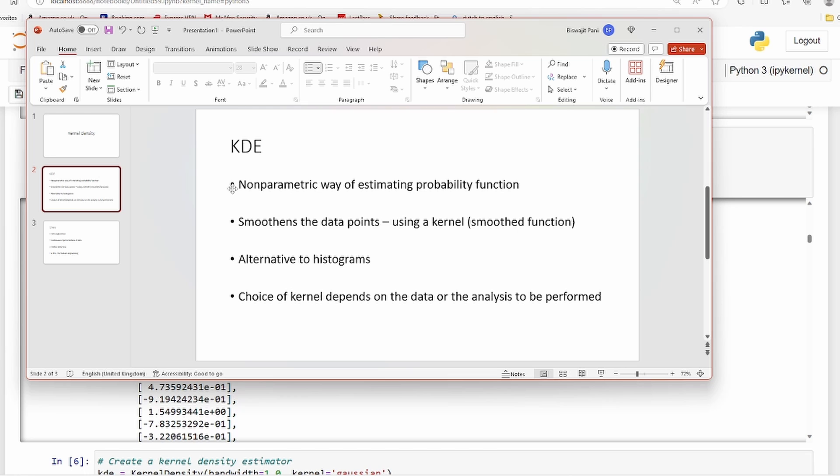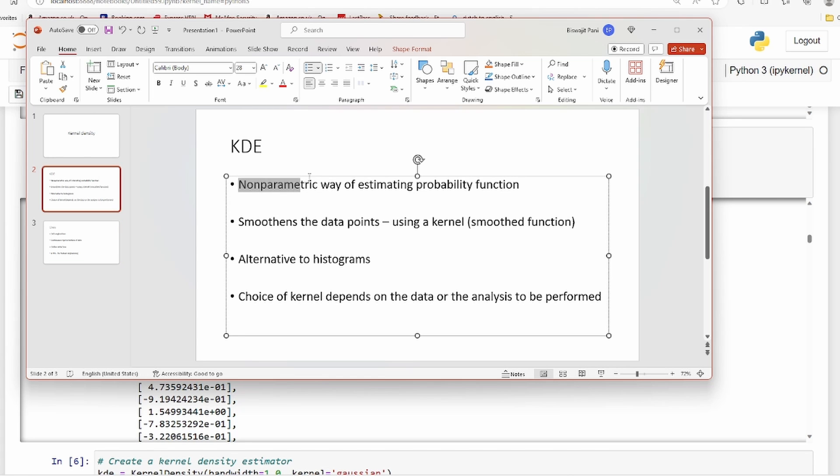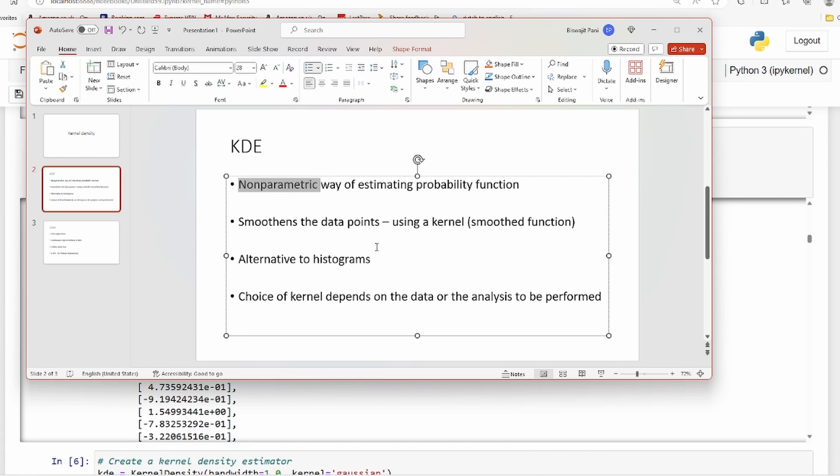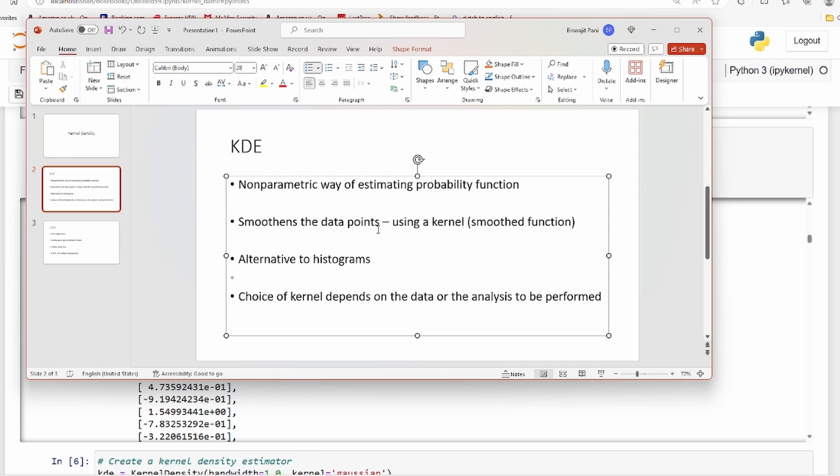It's non-parametric - there is no parameter as such like in normal distribution where you have mu and sigma as parameters, or in linear regression where you have alphas and betas as parameters. Here you don't have any parameter. That means you cannot write a mathematical function.